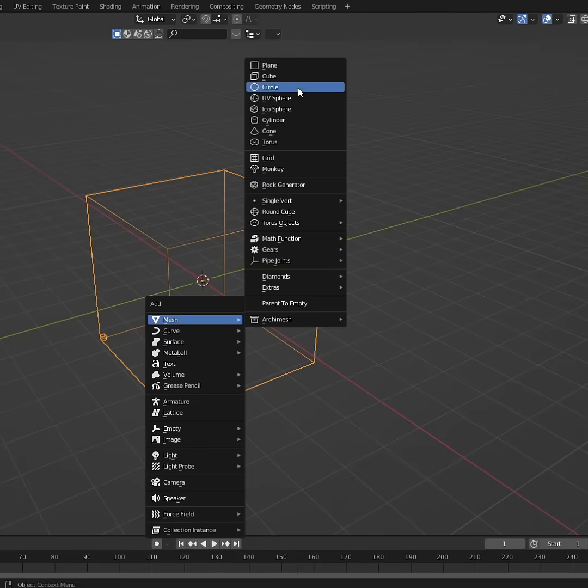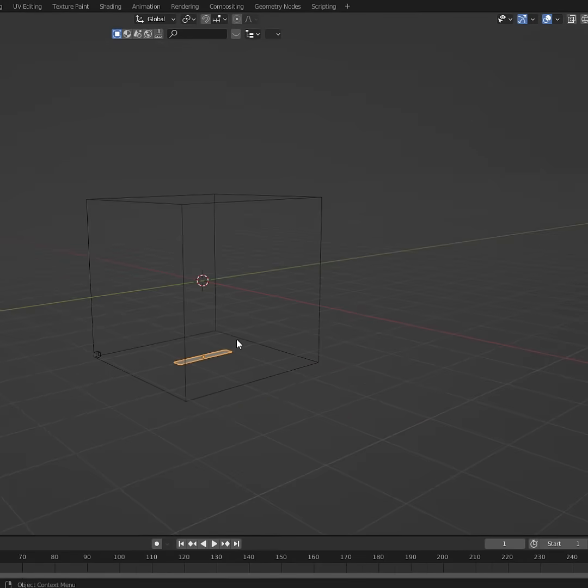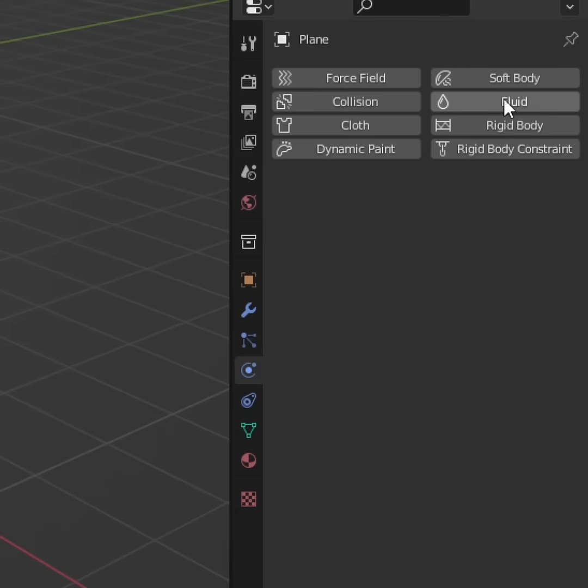Shift A, let's add in a plane, scale on the X, and this will be our emitter.